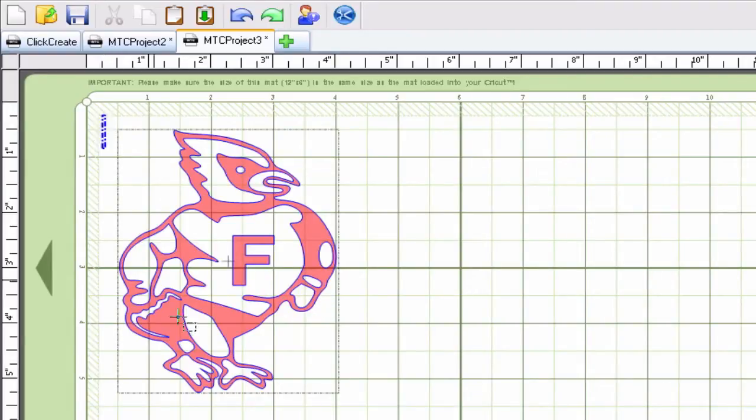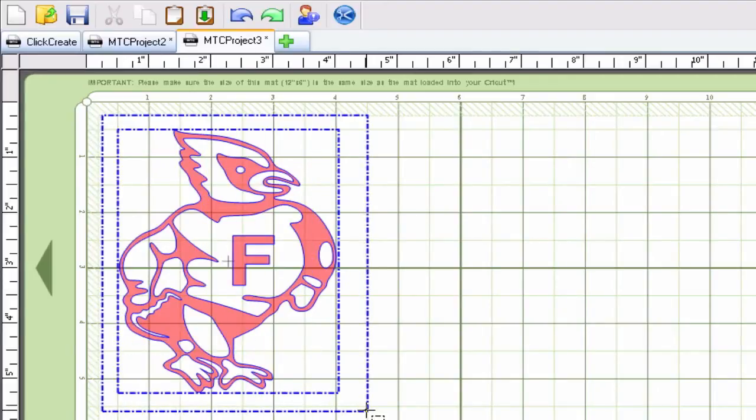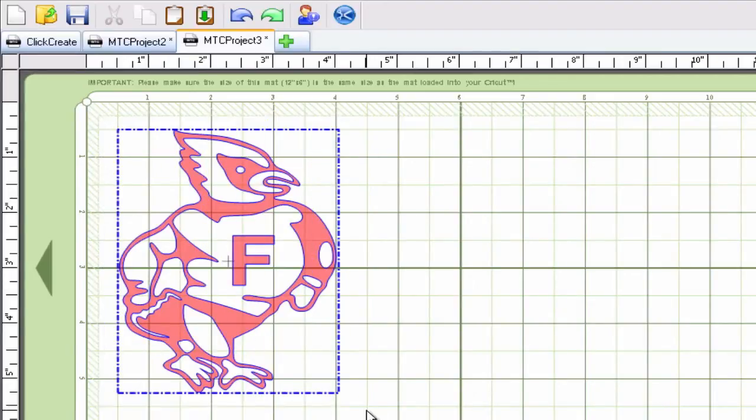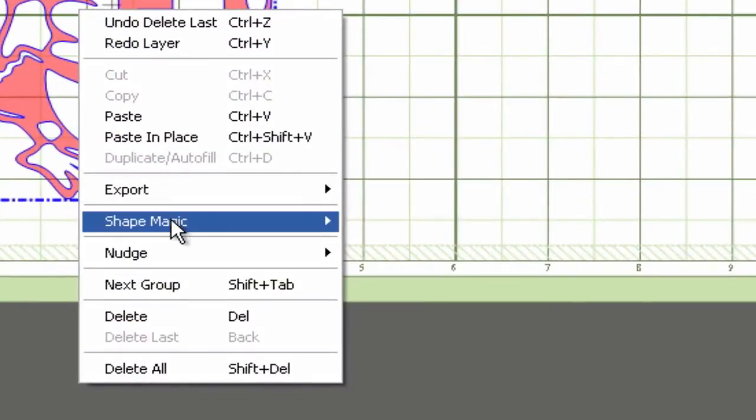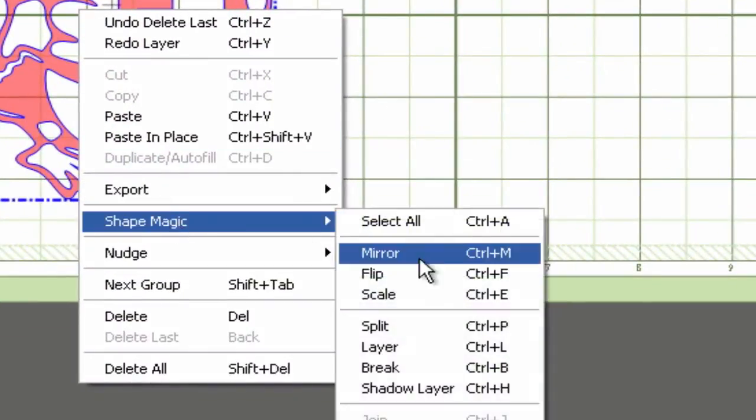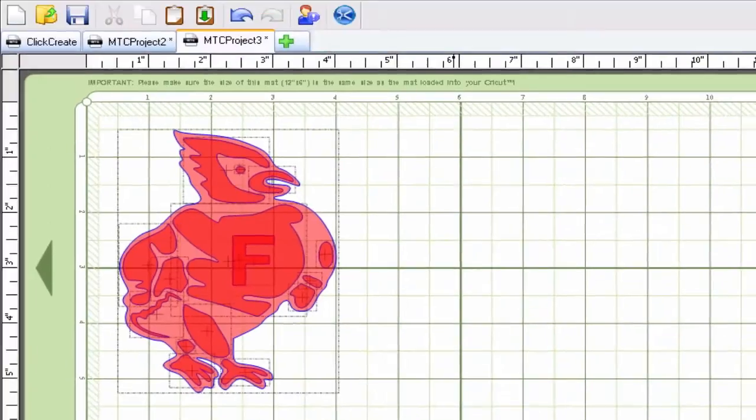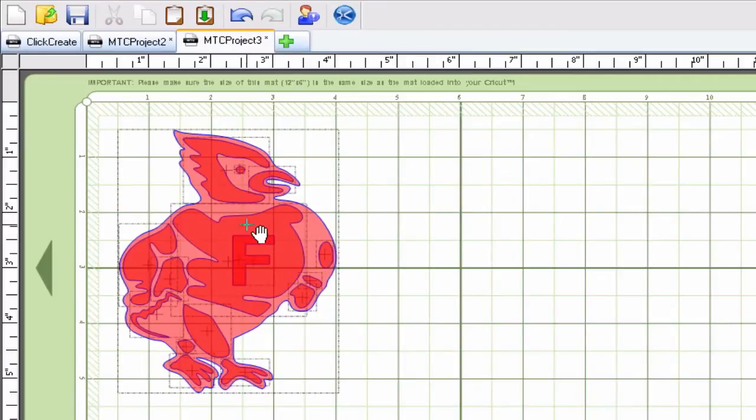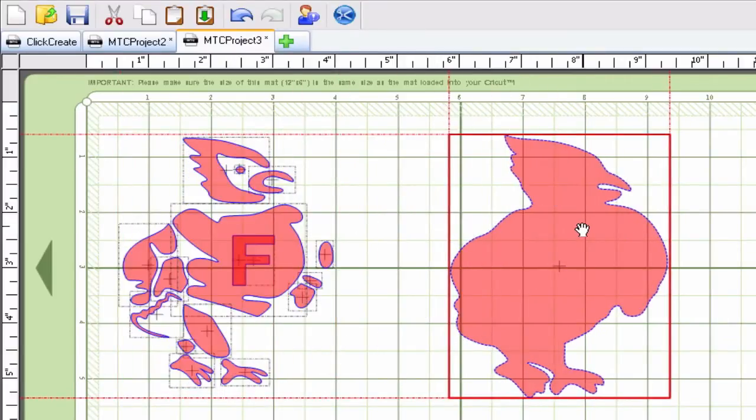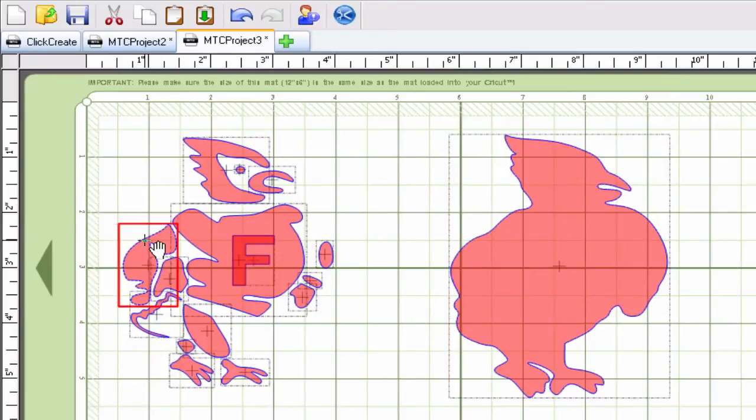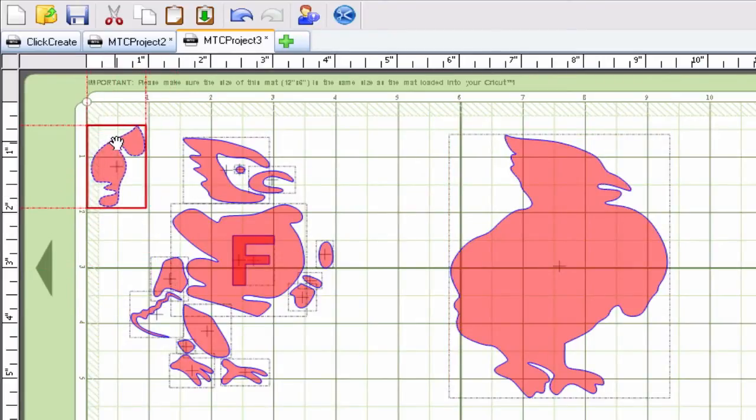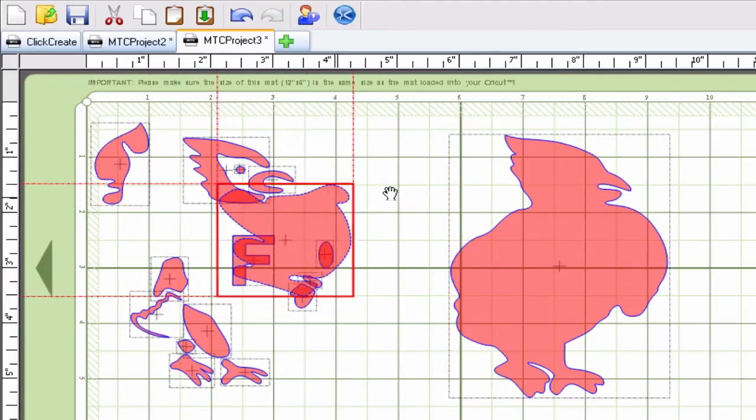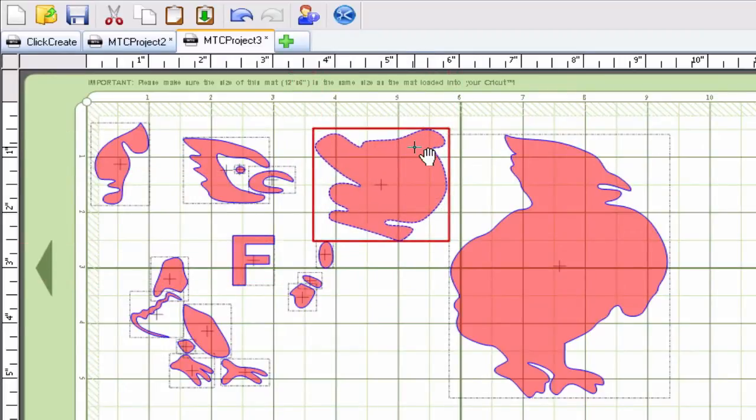Just like before we're going to select everything using that blue magic wand tool and then we're going to right click, go to shape magic and break. Now as you can see it broke apart each individual piece. I can drag out that part, I can drag this out and drag this out. So it's sort of like a combination of split and layer several different times.